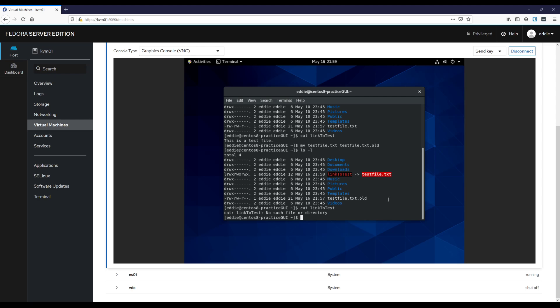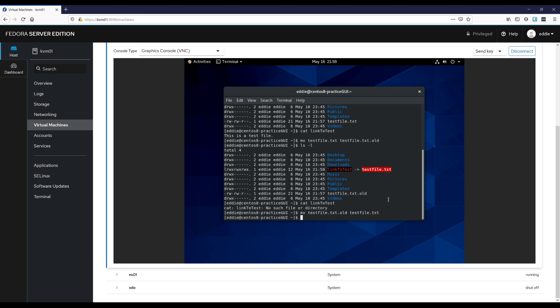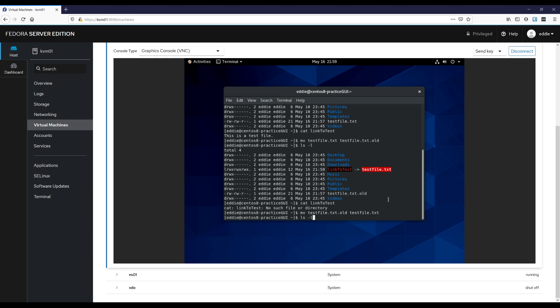But if I were to change the name back, and I don't realize this will blink in RHEL8 or CentOS 8, which is what I'm using. But if I were to do mv test file and change the name back, test file dot text, ls dash l, and we see that the link's been restored.